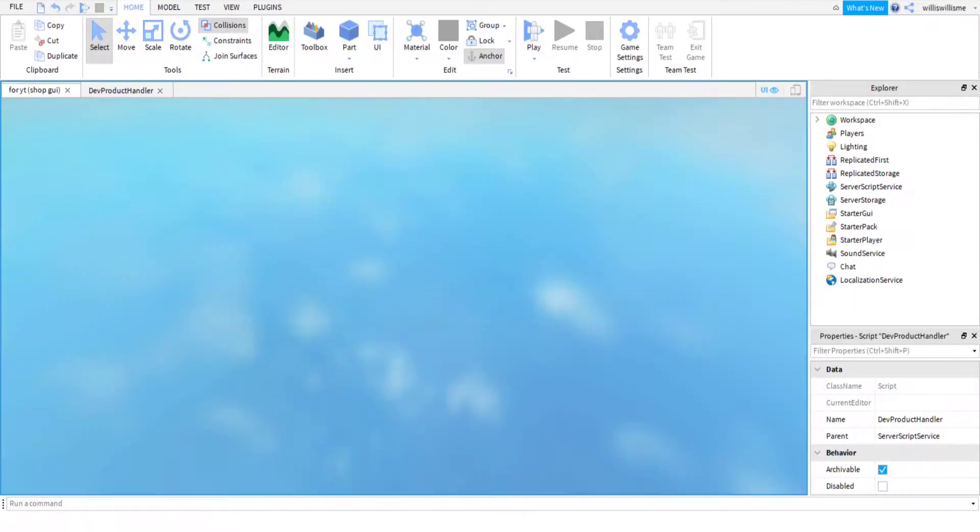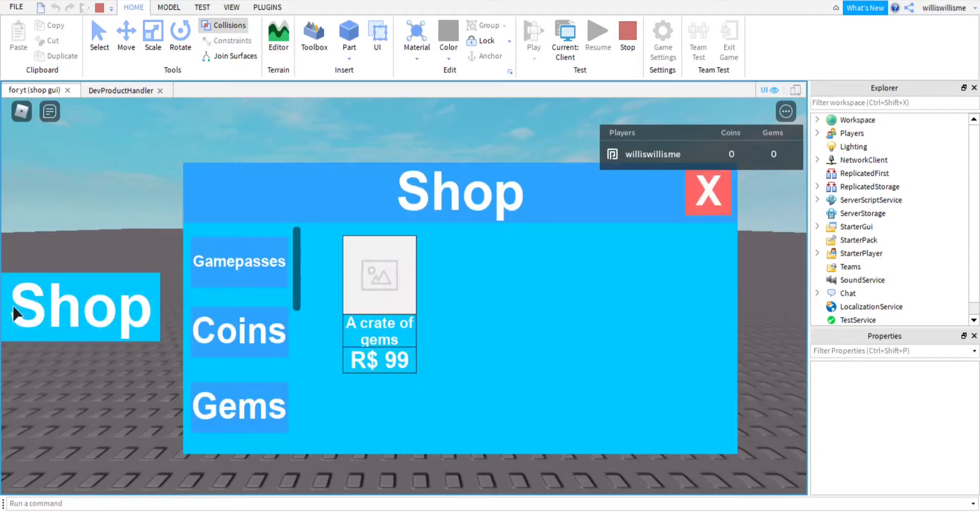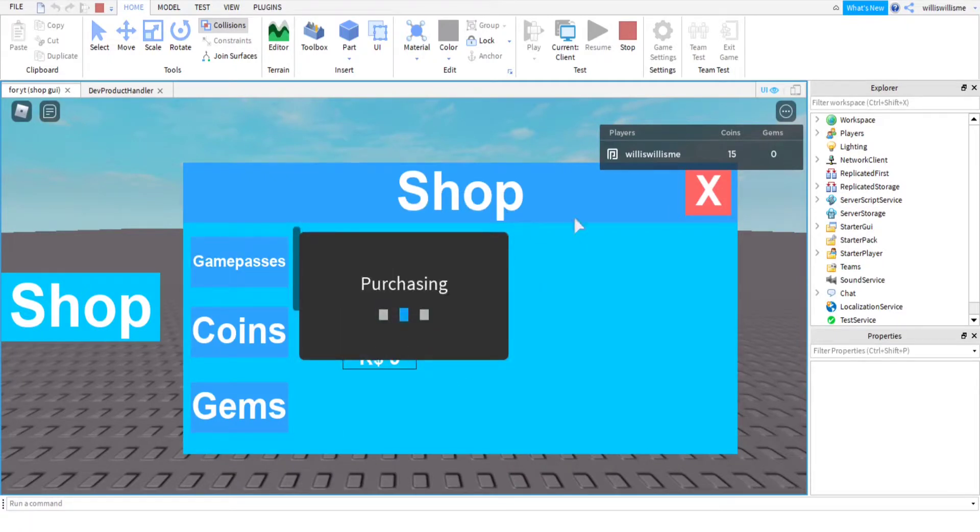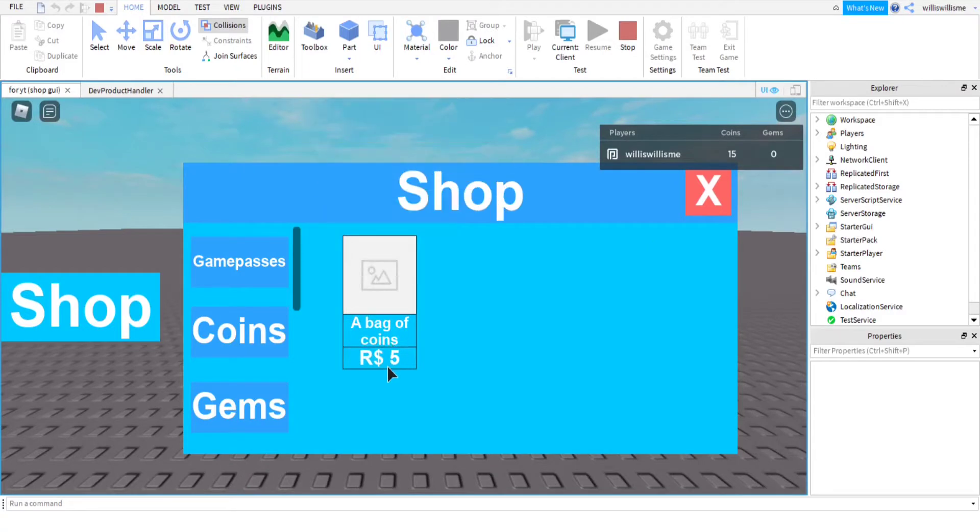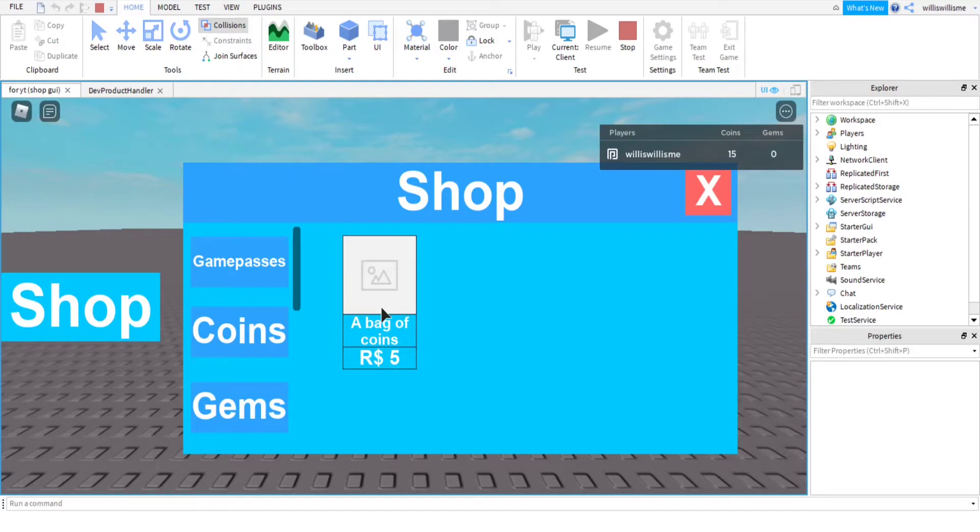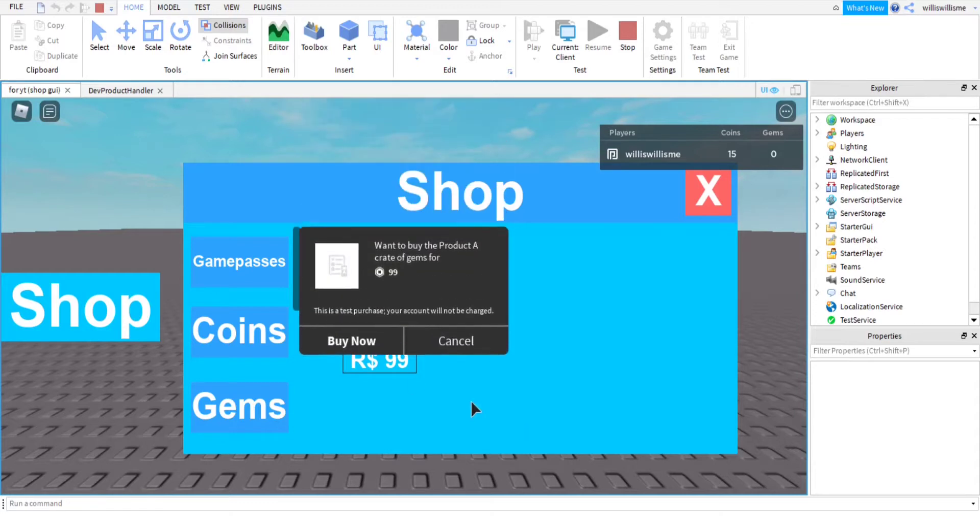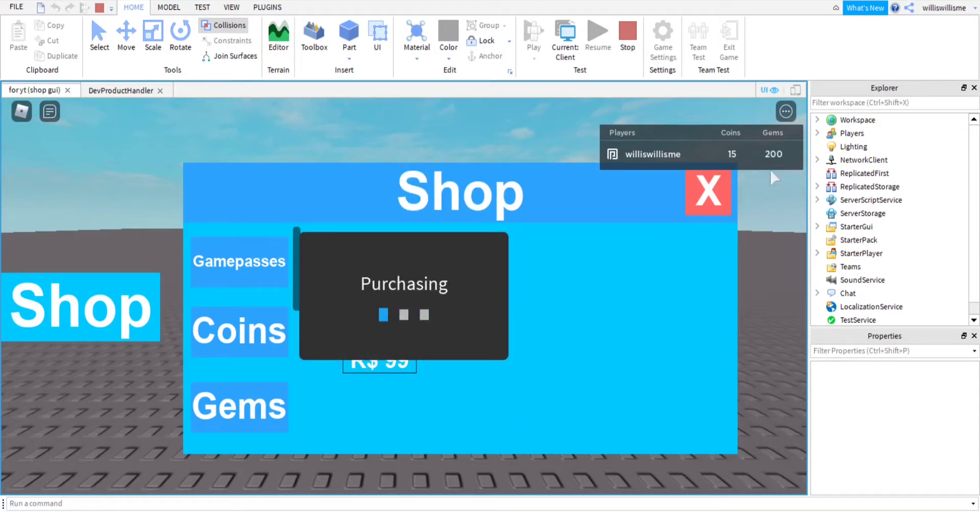We come here and we press play. As you can see it changes between each one, we can close it off, open it back up and it will open to where we were before. We come to coins, click here, it prompts you to purchase, press buy now, and look, your coins have gone up by 15 as that is how much it will go up by. So if you're making your own GUI, maybe you want to make it so it includes how many you will be getting for the leader stats value. Then the gems won't work as well, so we click on the image, press buy now, this one's 99, and then here we go up by 200.